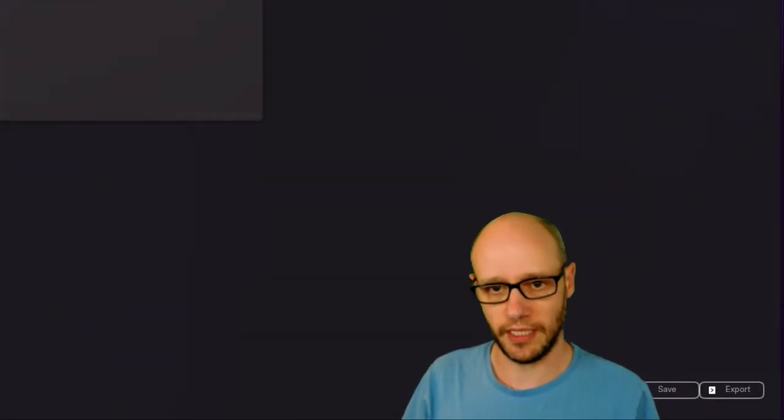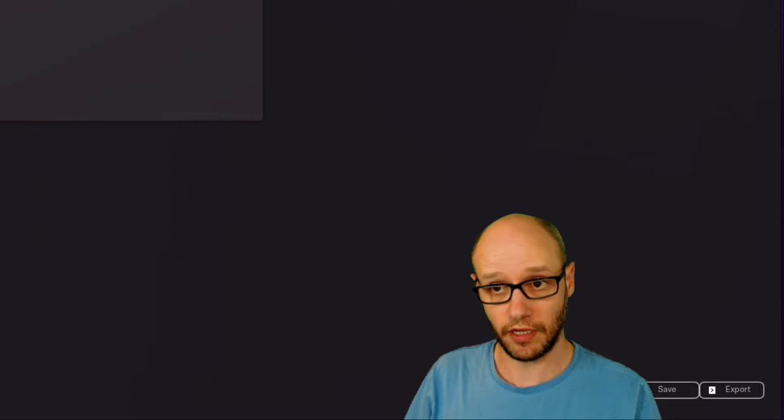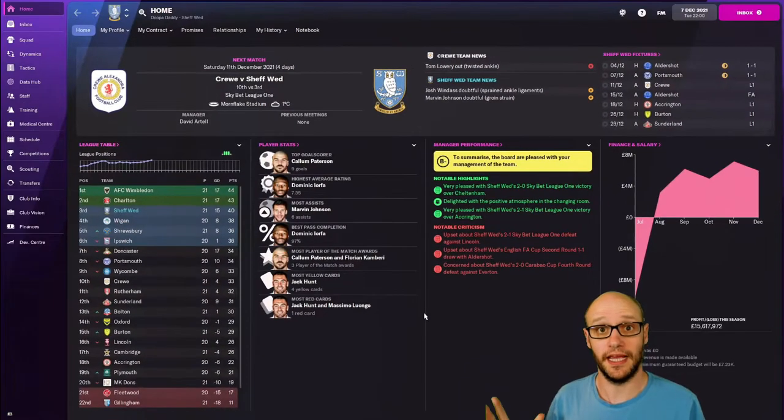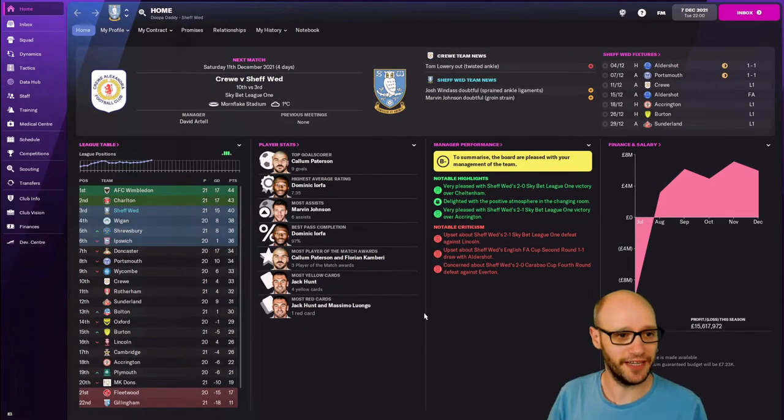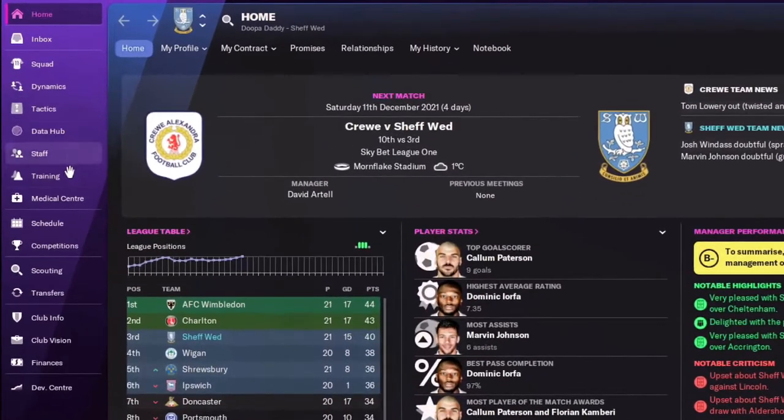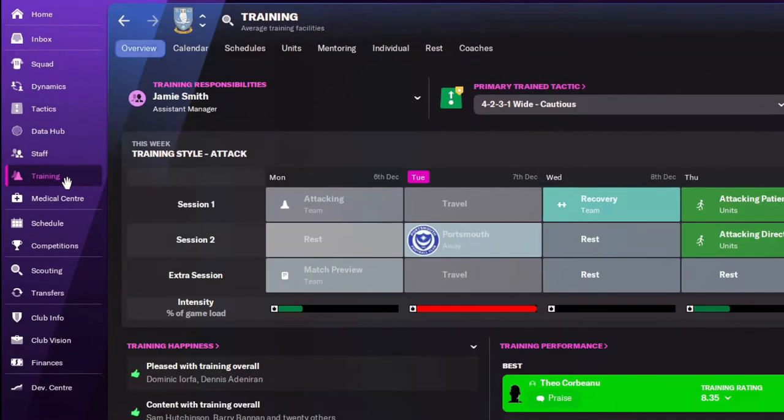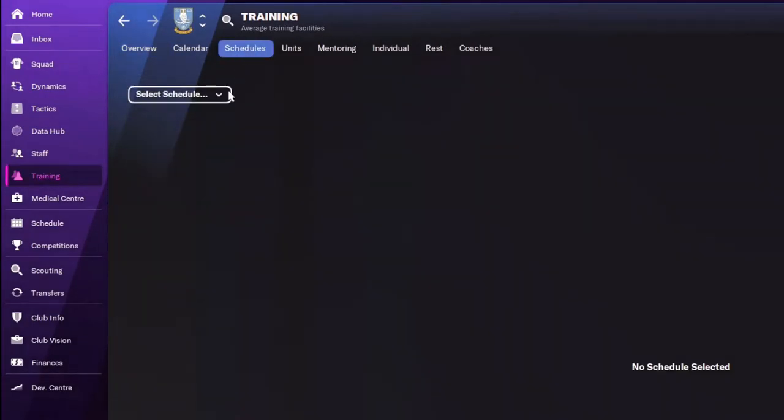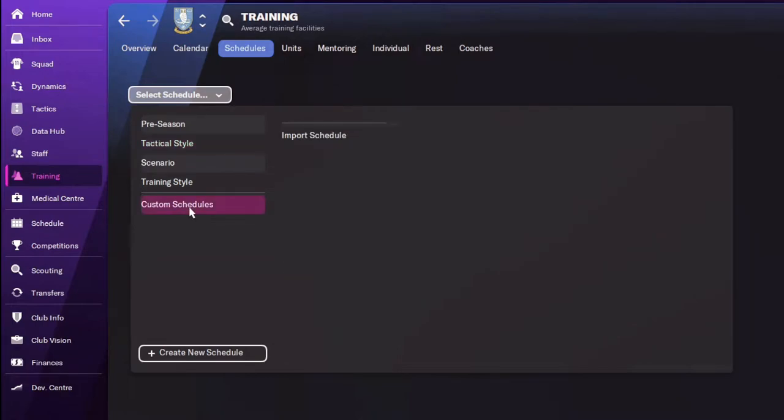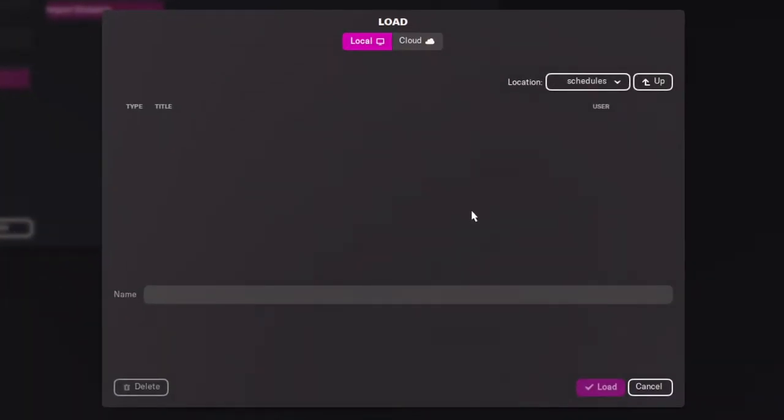So a great example is if we now go into my Sheffield Wednesday save, and hey presto, we are in my Sheffield Wednesday save. We go select training, we go to schedules, and then we go select schedules, custom schedules, nothing there. Import schedule, nothing there.